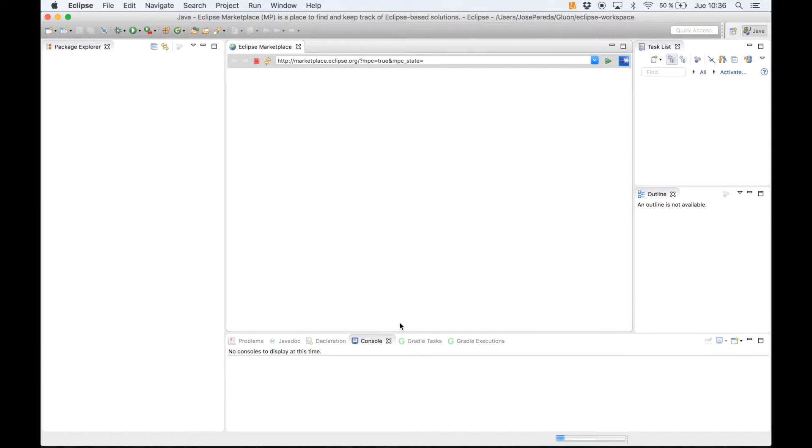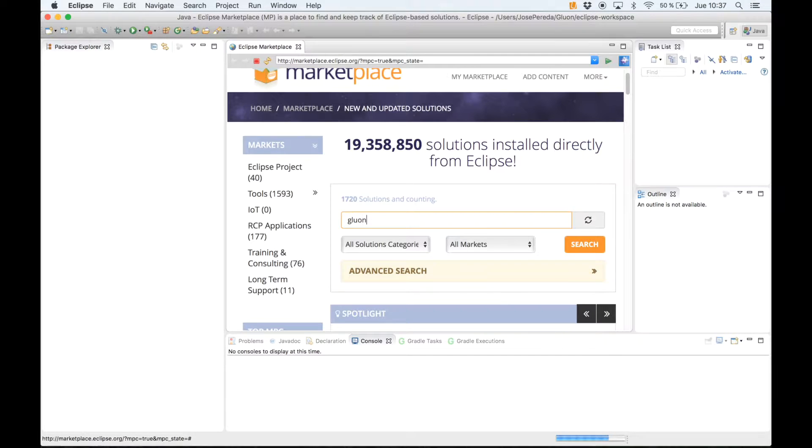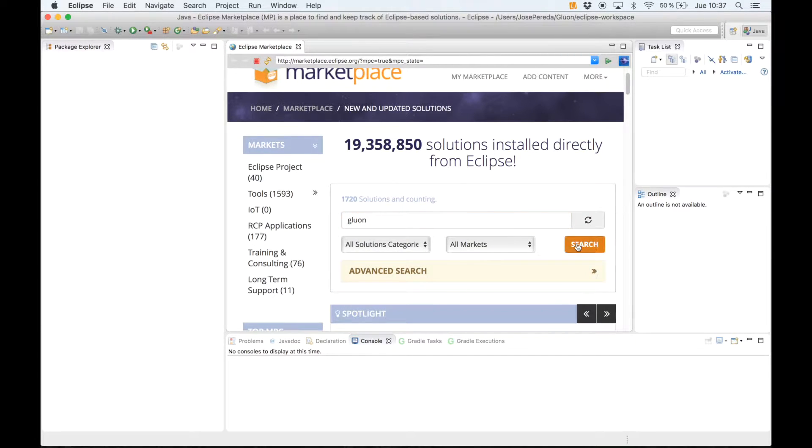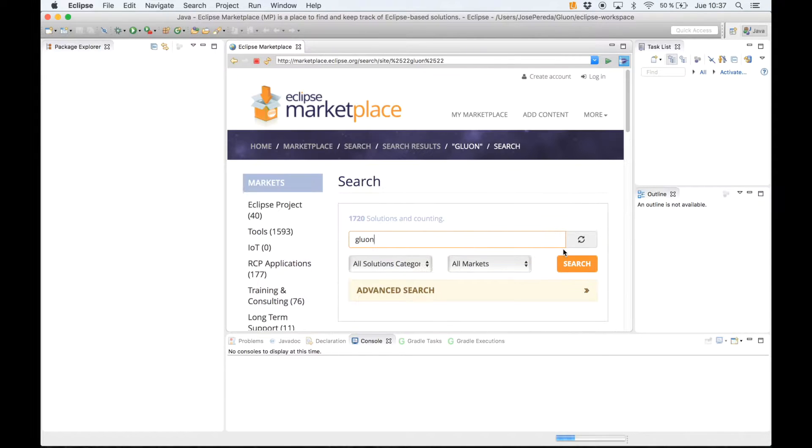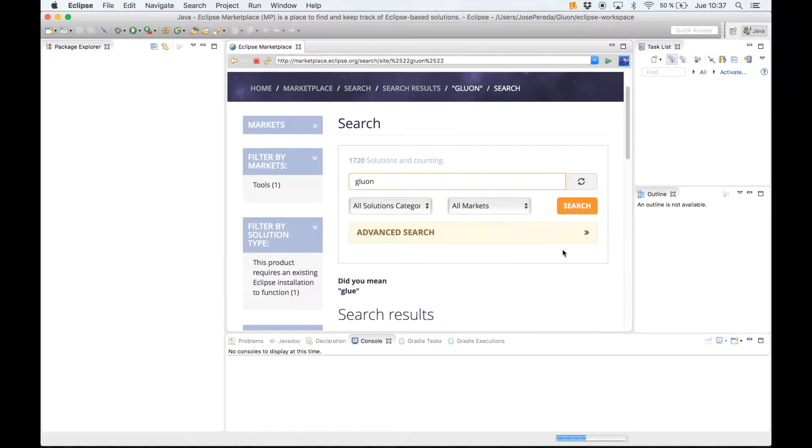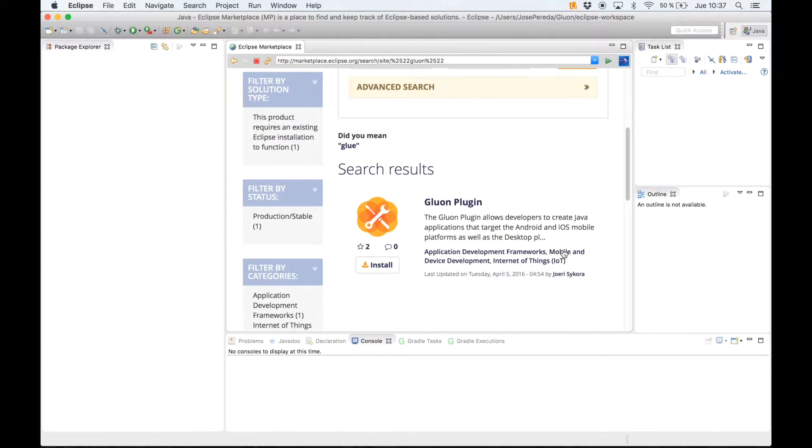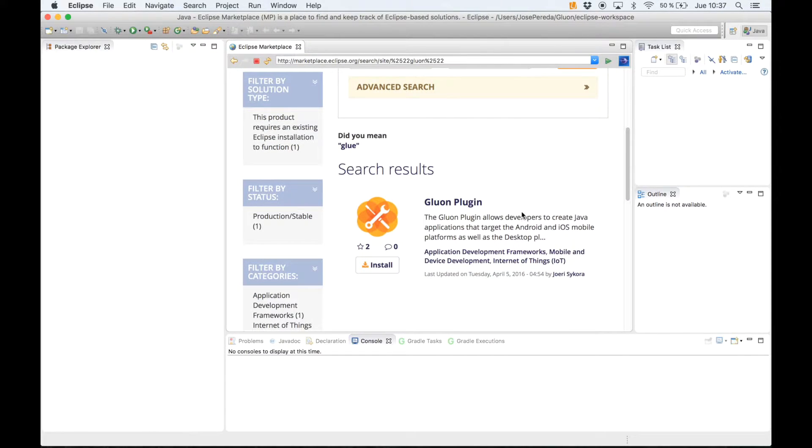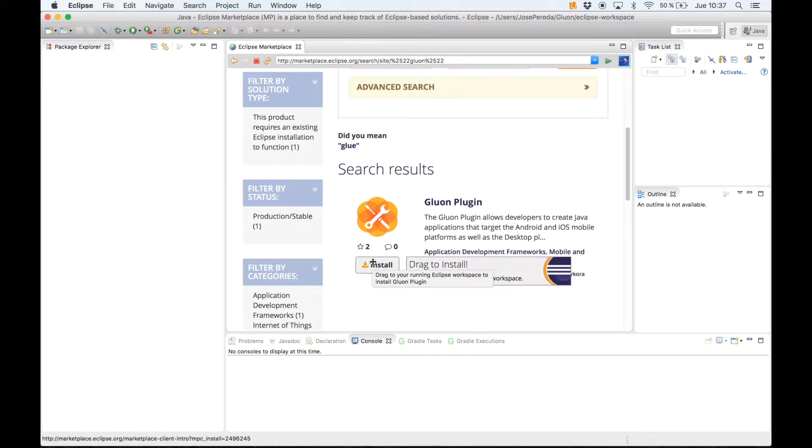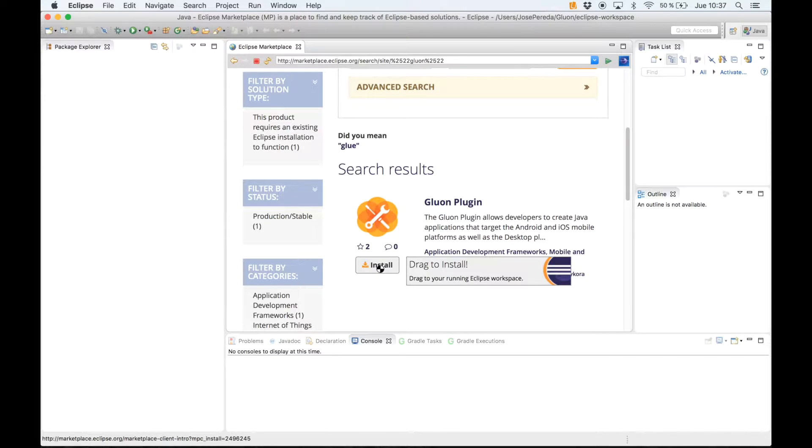Now we type in just Gluon, click search and we find here our Gluon plugin so we can just drag to install or just click on install.